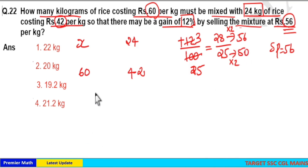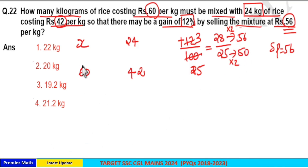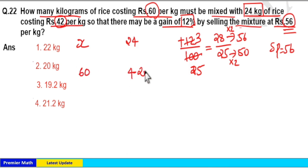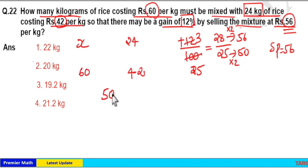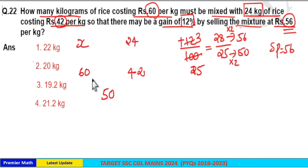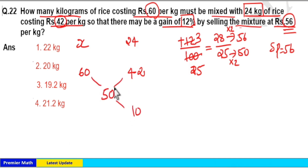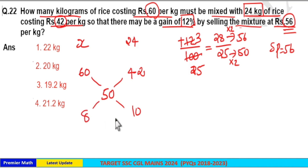The cost price of the first variety is ₹60 per kilogram and the cost price of the second variety is ₹42 per kilogram. When you mix these two together, the mixture's cost price should be ₹50 per kilogram. Now use the alligation method: the difference between 60 and 50 is 10, and the difference between 50 and 42 is 8.